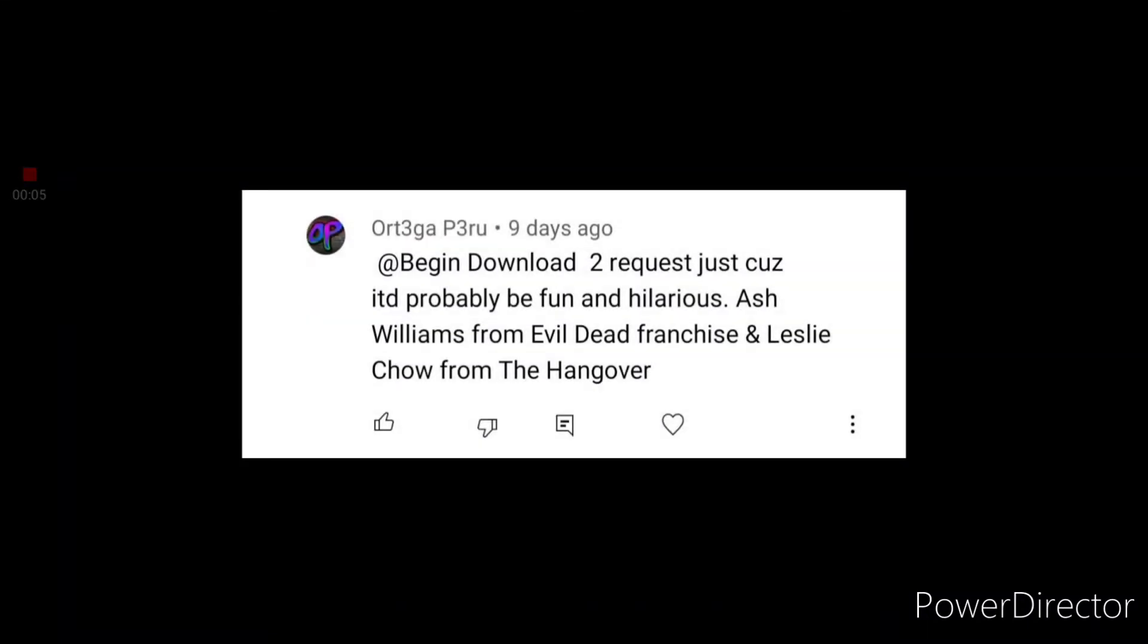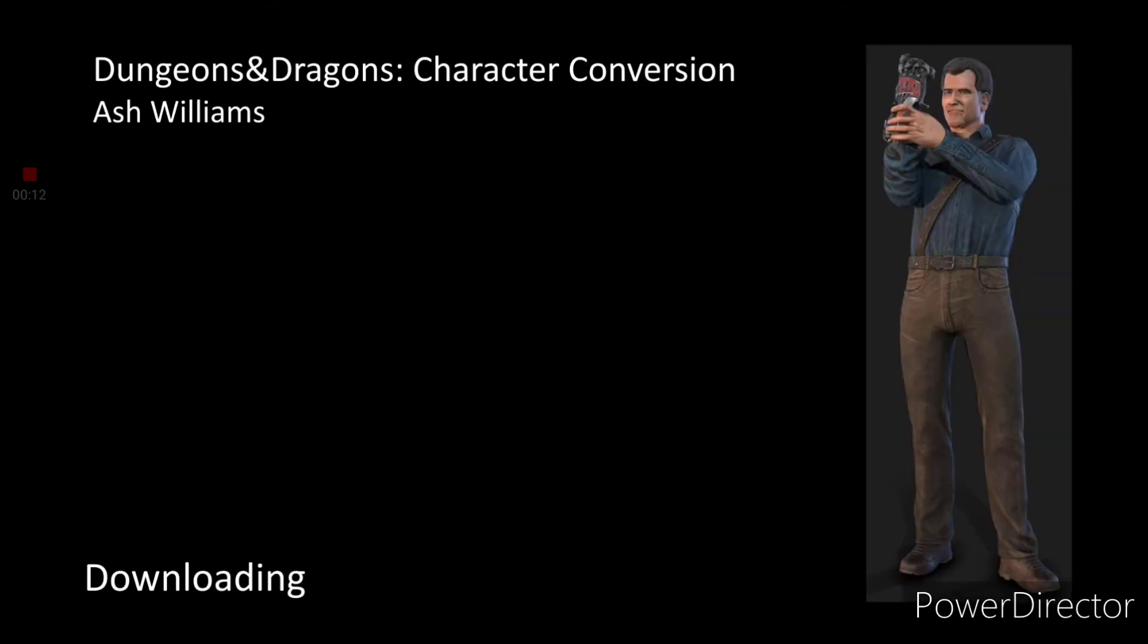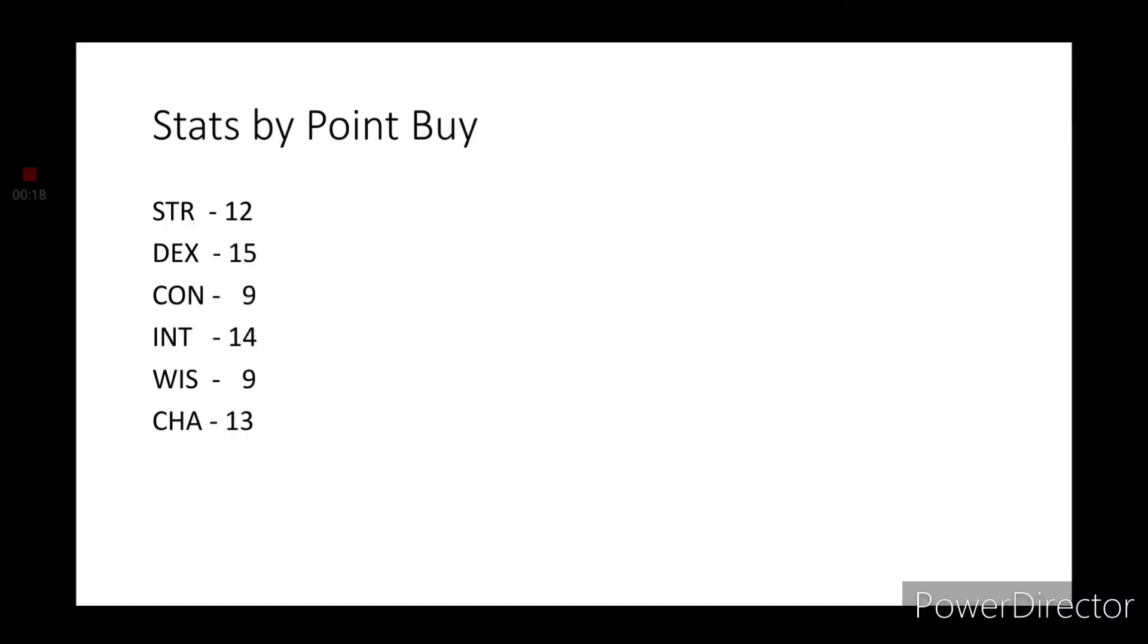The Evil Dead franchise, huh? Don't worry my friend, I've got just what you need. Greetings my dear viewers, it is I Drayhan, and welcome back to another Dungeons & Dragons character conversion. Today we are taking a look at a viewer request from Otago Peru. We're taking a look at Ash Williams from the Evil Dead franchise.